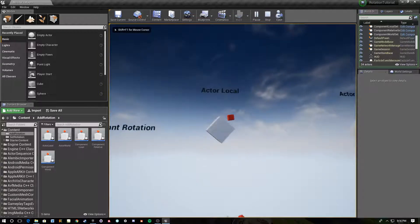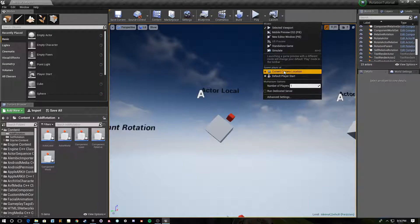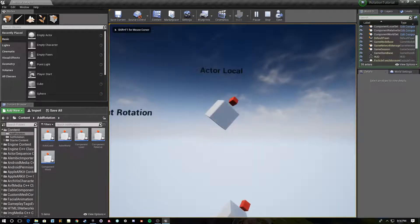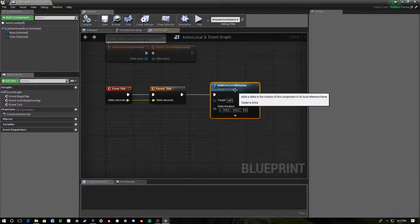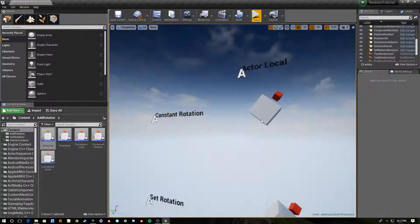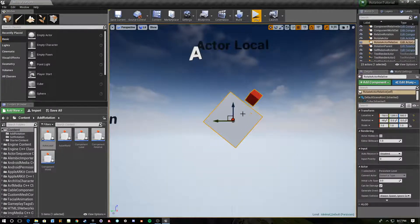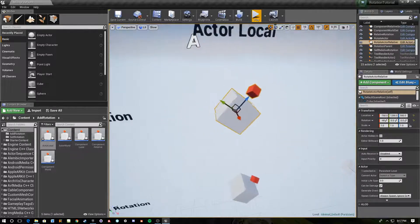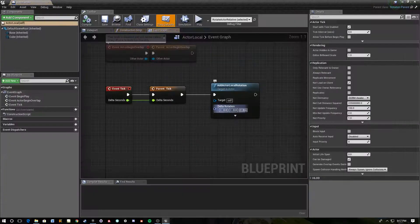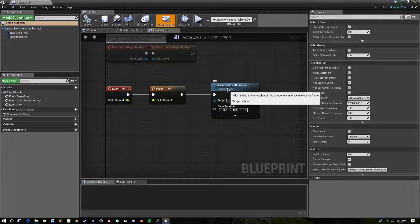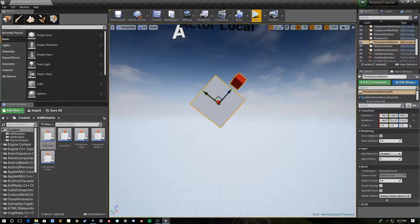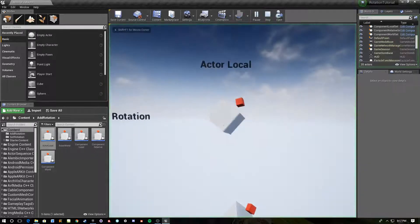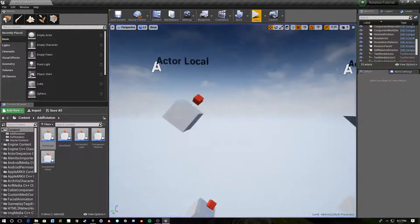The first one we have is Actor Local, and that's adding a constant rotation. Opening this up, the node is Add Actor Local Rotation. It takes the axes of this actor — you can see the local axes displayed — and adds rotation around the axis you specify. I've specified three degrees around the z-axis, which is the blue one, as the actor's local z-axis. So when we play, it rotates around the entire actor's local z-axis.